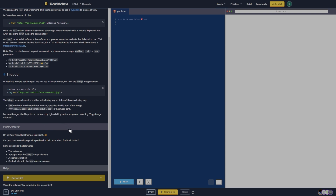The file path can be found by right-clicking on the image and selecting 'Copy Image Address.' Now for the instructions: oh no, your friends lost their pet last night. Can you create a web page, pet.html, to help your friend find their critter? It should include the pet name, a pet pic with the image element, a short description, and contact info with an anchor.